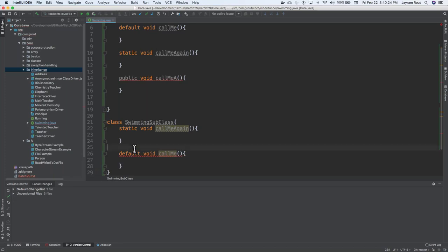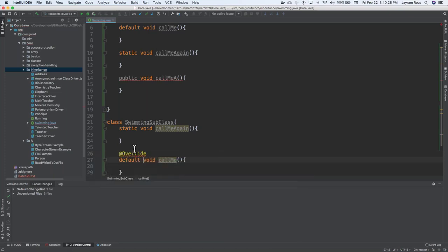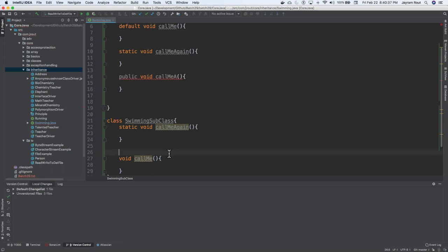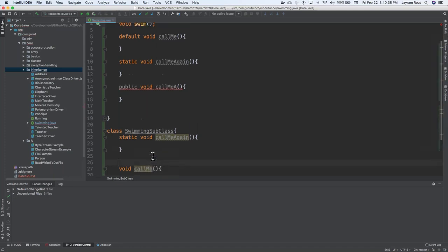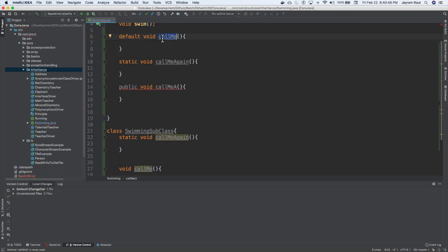You cannot override. So if I say something as an override, the method does not override method from its superclass. So you can have this, but you cannot have the same signature out here. The concept out here is if there is a default implementation, you just add up all the implementation out here itself, and you can call it in the subsequent subclasses.